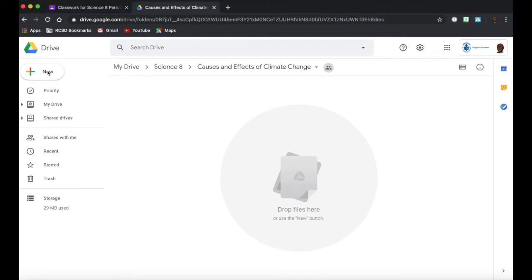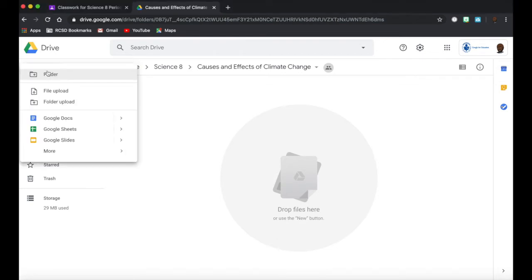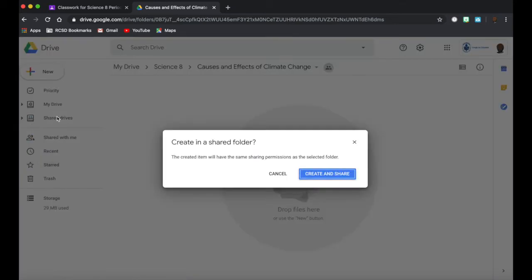So I want to create something new. I click on the new button. I'm going to go to Google Docs. Here it's saying, oh your folder's shared. I have a co-teacher. That's fine.